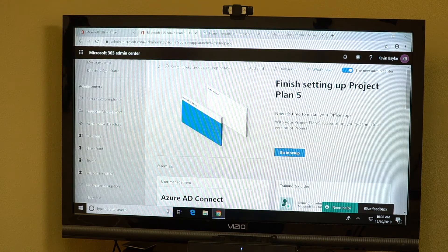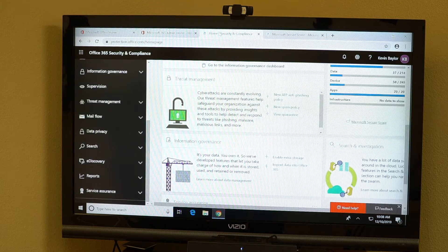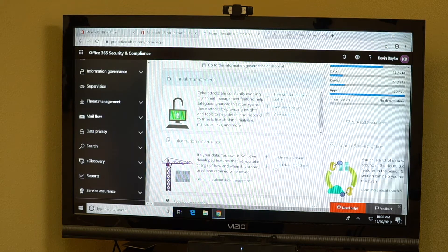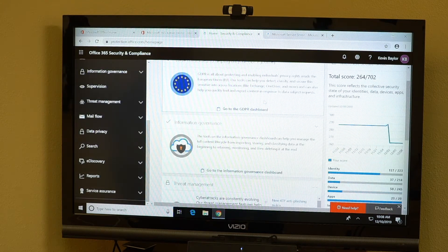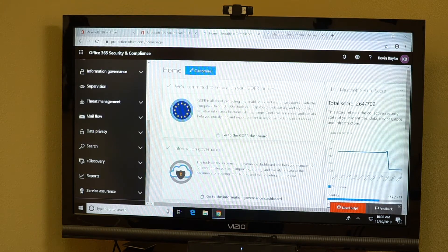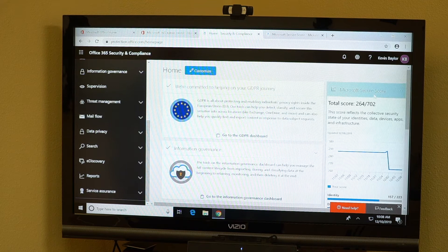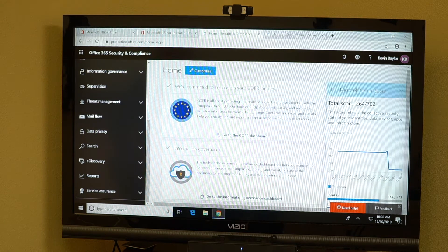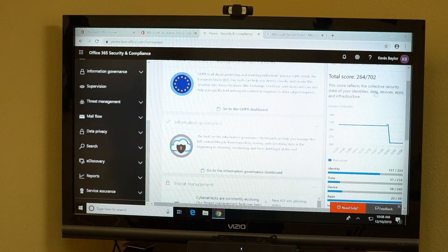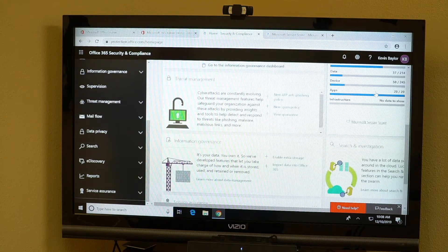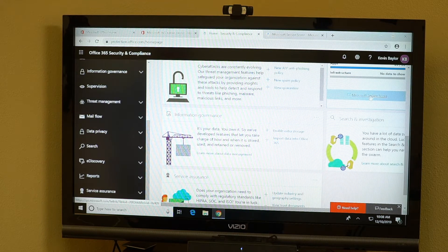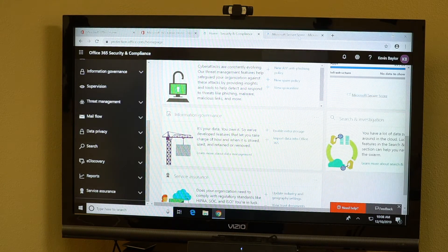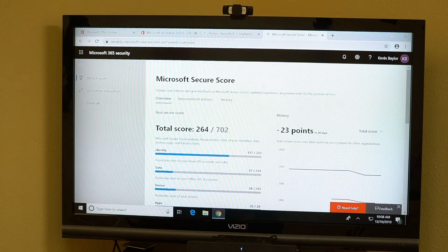Once you're in security and compliance, that's going to bring you over to a screen that kind of looks like this and you're going to see your Microsoft secure score over here. So scroll down to there, select your Microsoft secure score and it'll take you to that detailed pain.